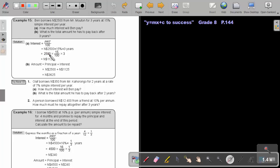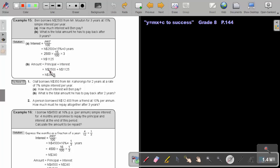So, it's $2,500, multiply 15 over 100, make it a fraction, multiply 3. And the interest for that three years will be $1,125 Namibian dollar. And what will be the amount? It's the principal plus the interest. So, it's that $2,500 plus the interest of $1,125. And that will bring me to an amount of $3,625 Namibian dollar.